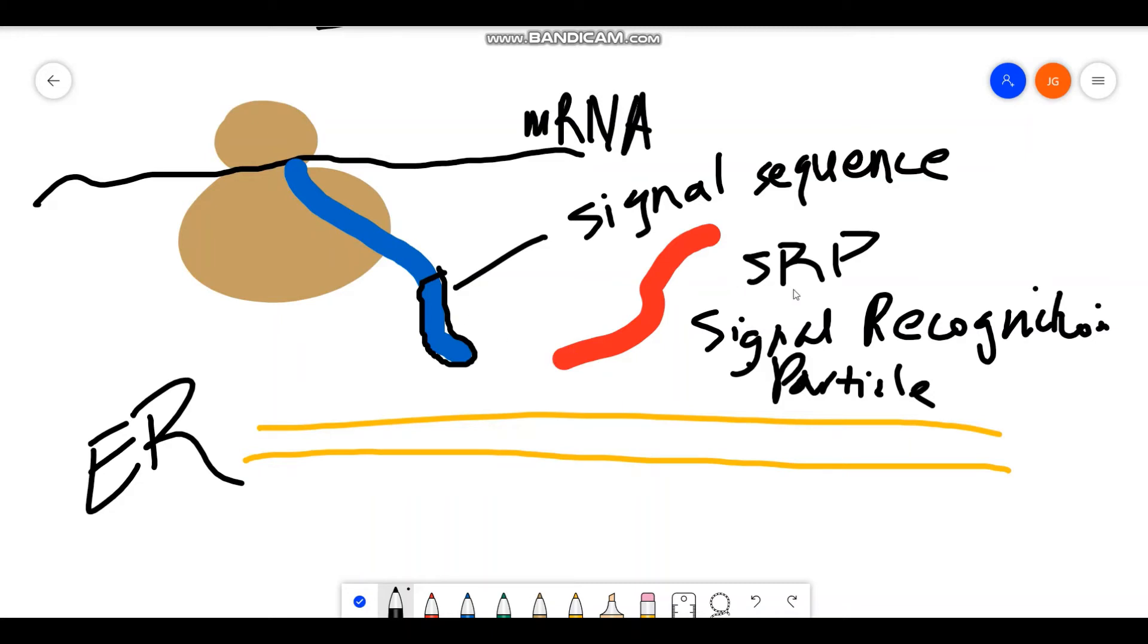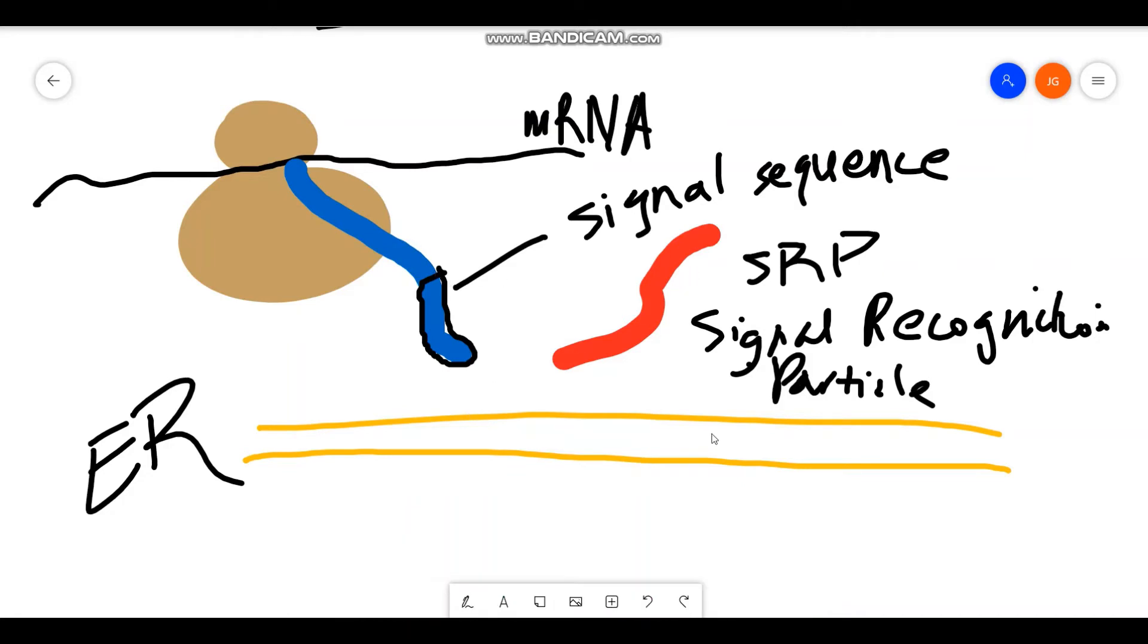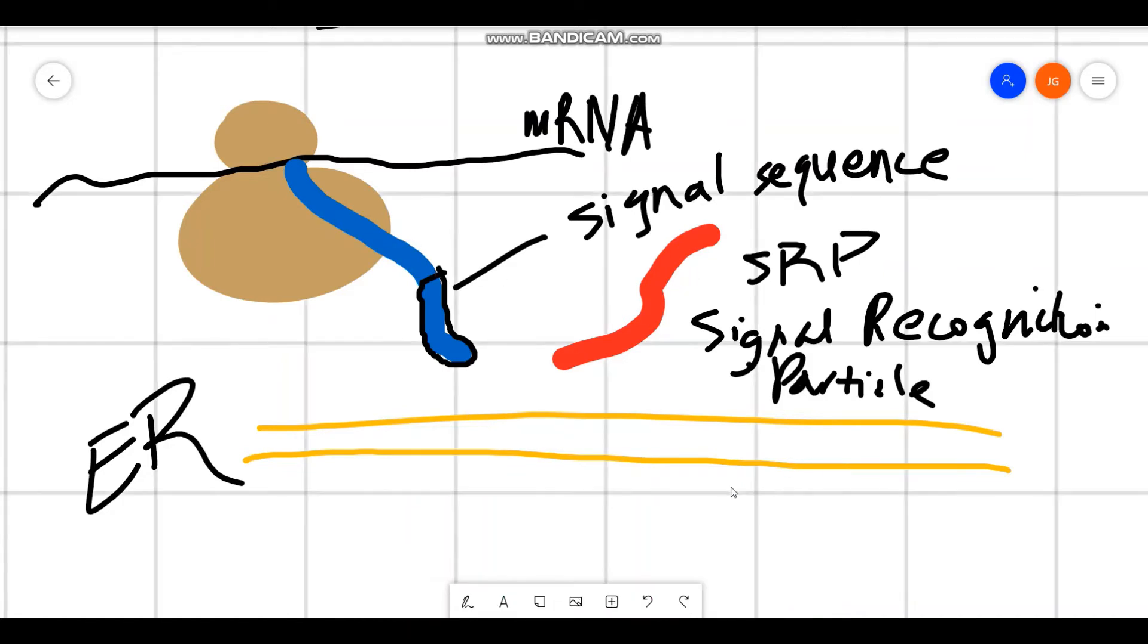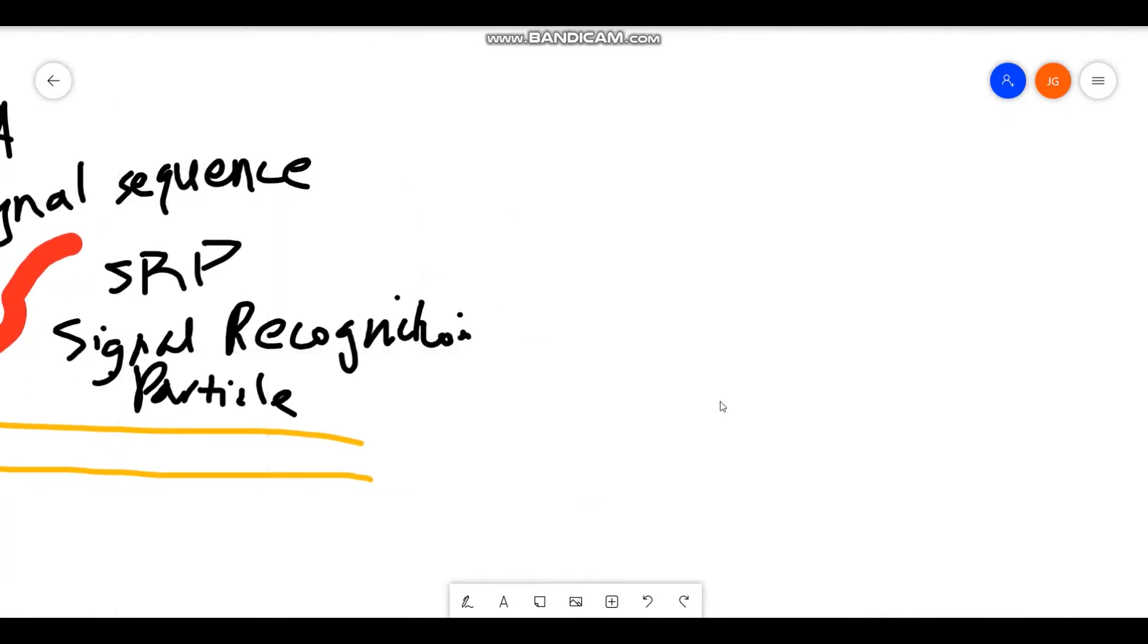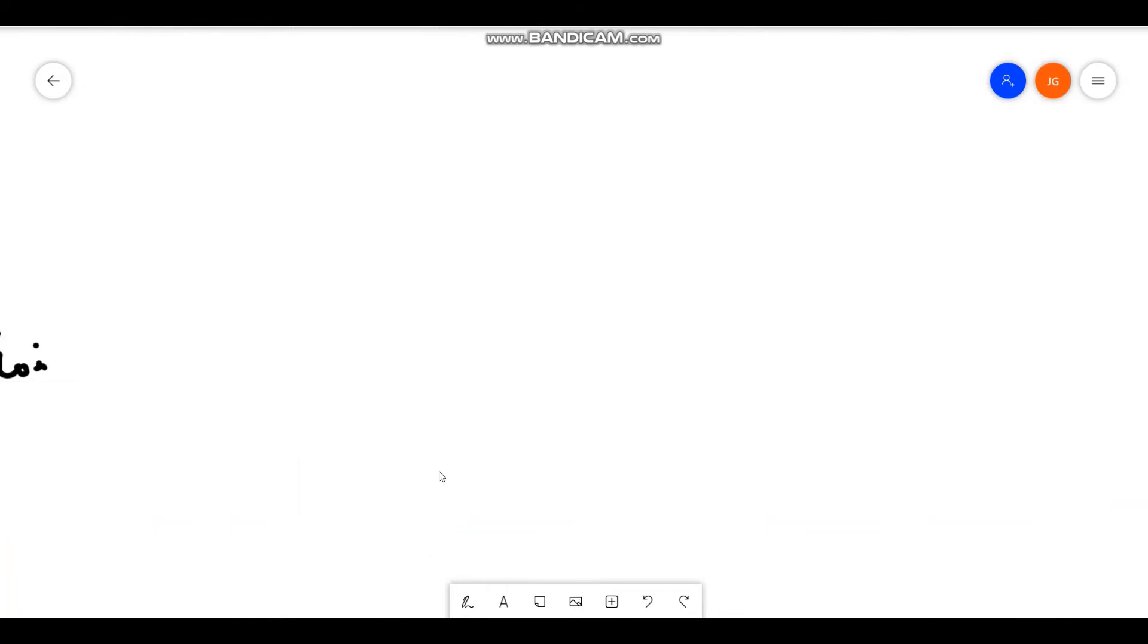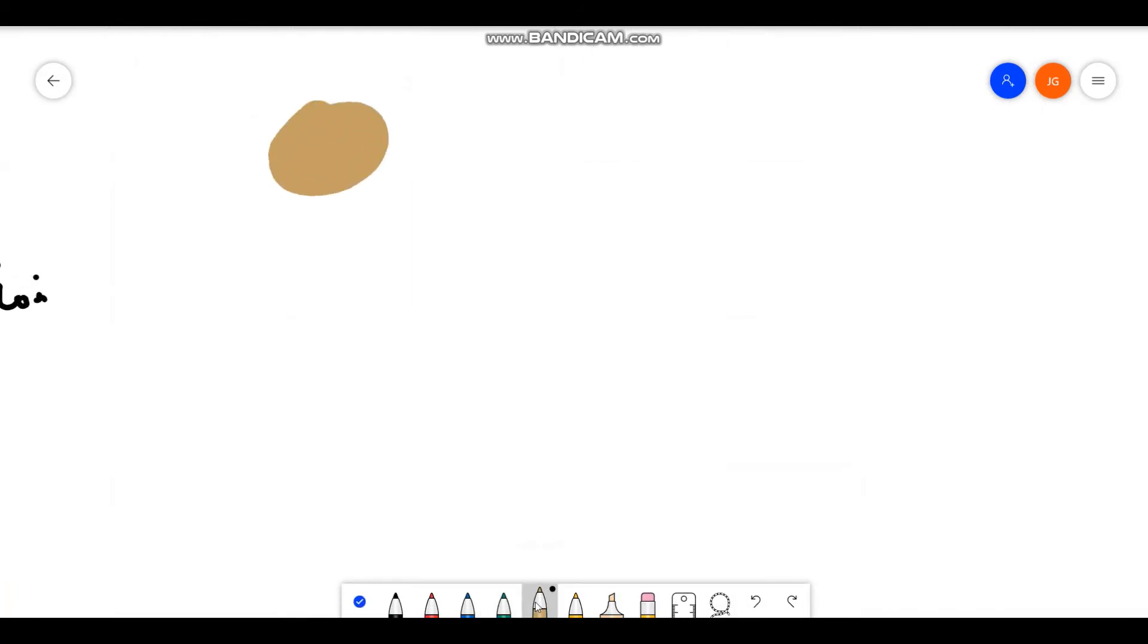And this particle here, this protein, is going to be able to recognize this signal sequence as soon as this protein sees this signal sequence. It says, oh, that's going to be a secretory protein, and it's going to bind. It's going to have a conformational change when it reaches the signal sequence and it's going to bind there.